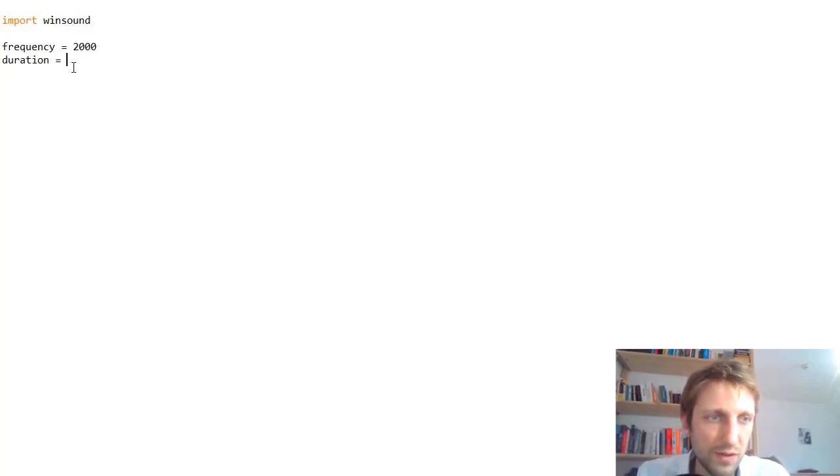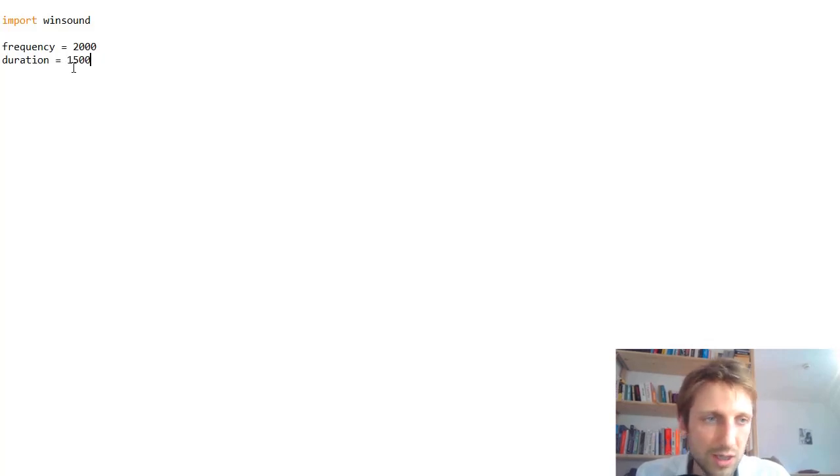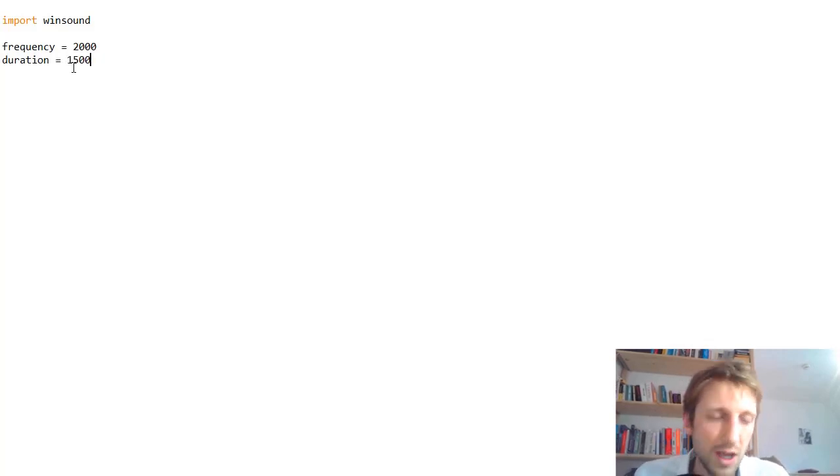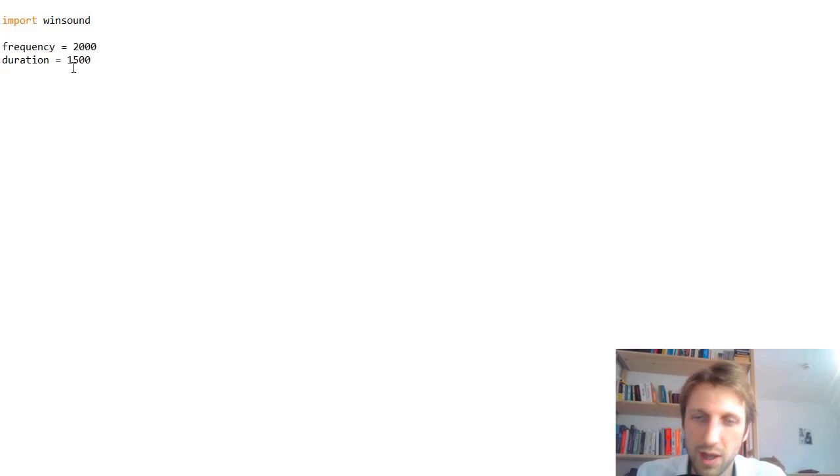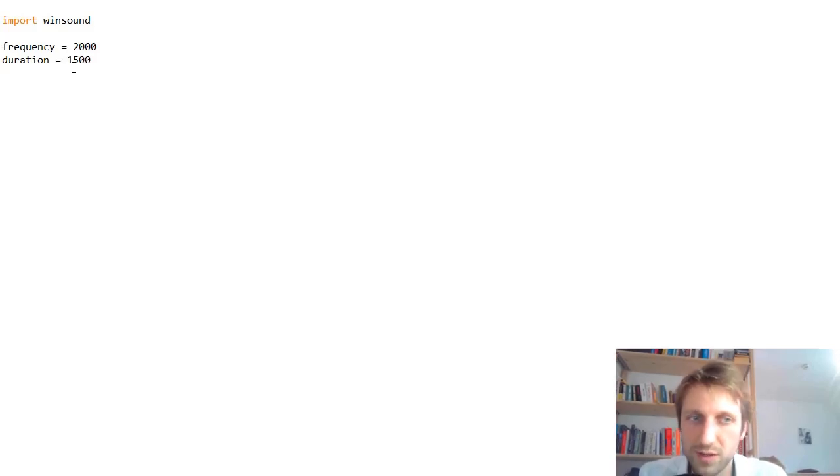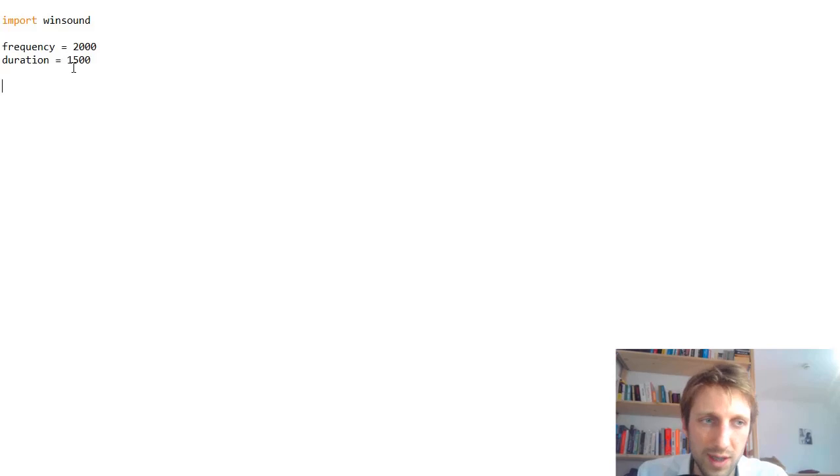Second, we set a variable duration which specifies the number of milliseconds we want our sound to play. For example, in this case, we would play for 1.5 seconds or 1500 milliseconds.